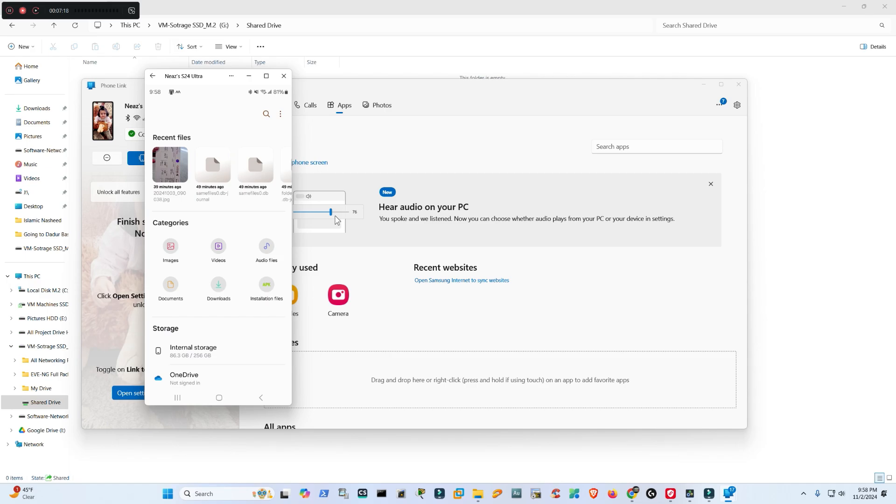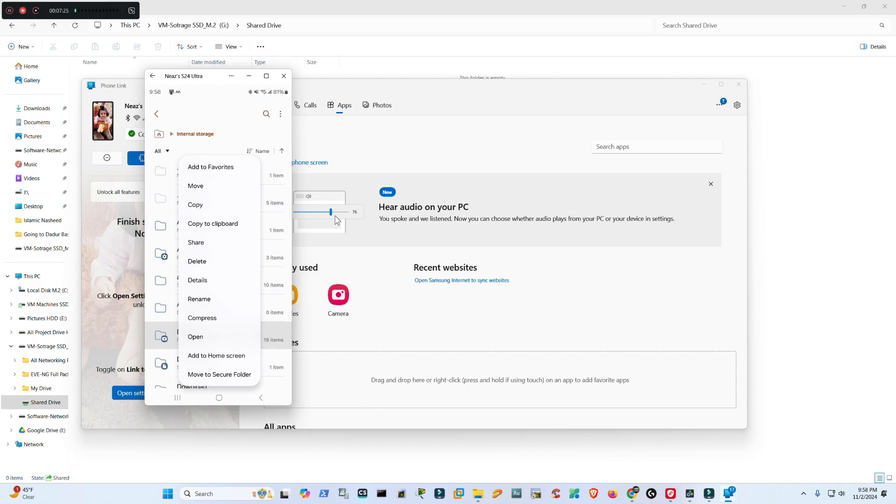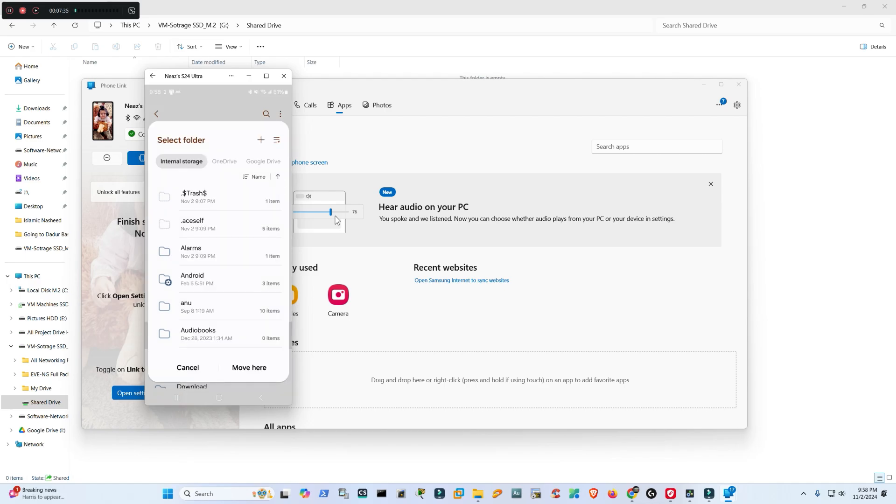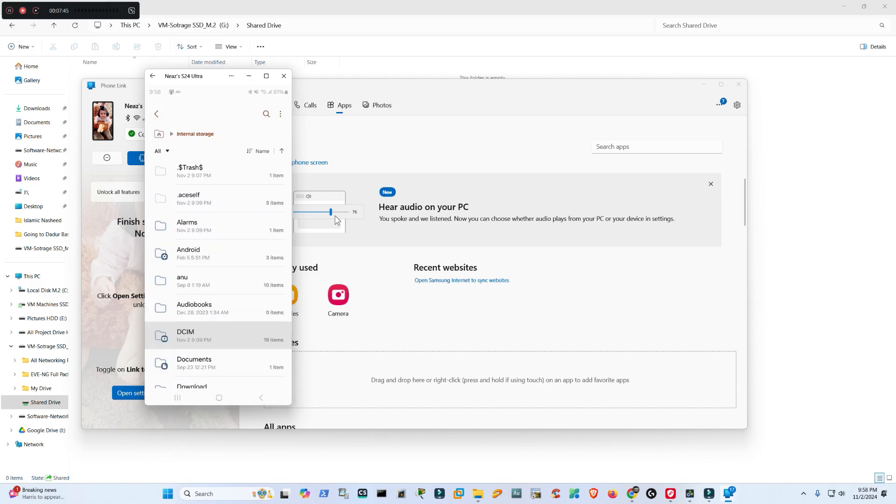Now let's test it. I will go to Internal Storage. I would like to move the entire file from my cell phone's storage to my desktop over the network. Move. Moving from Internal Storage and moving to Network Storage. This is my desktop share drive, and then Move Here.